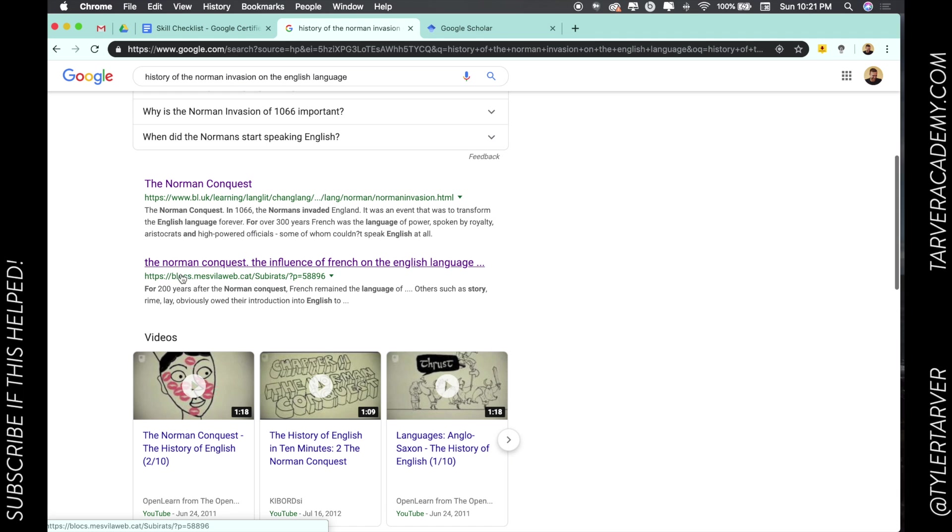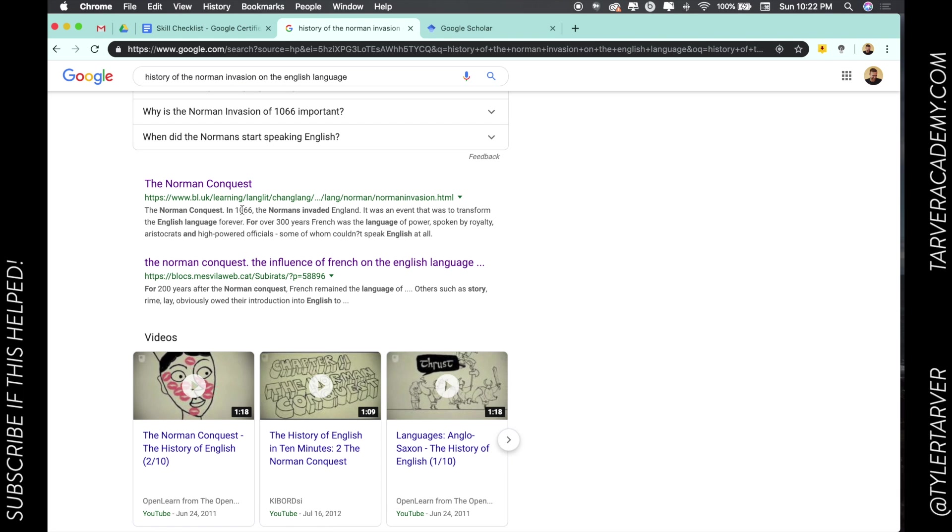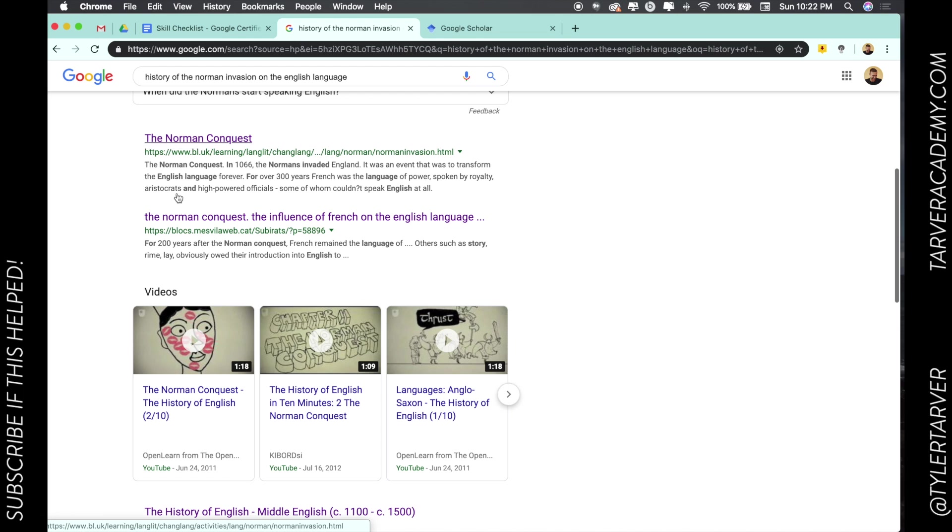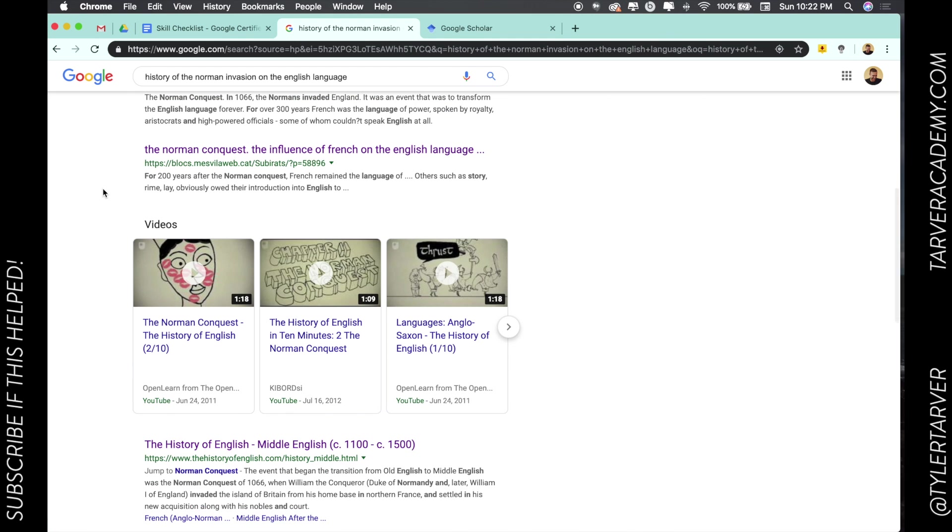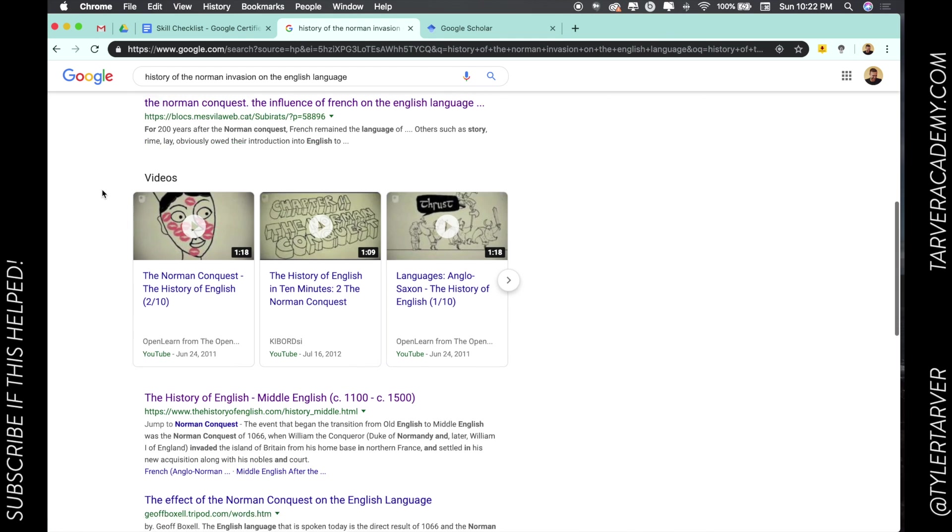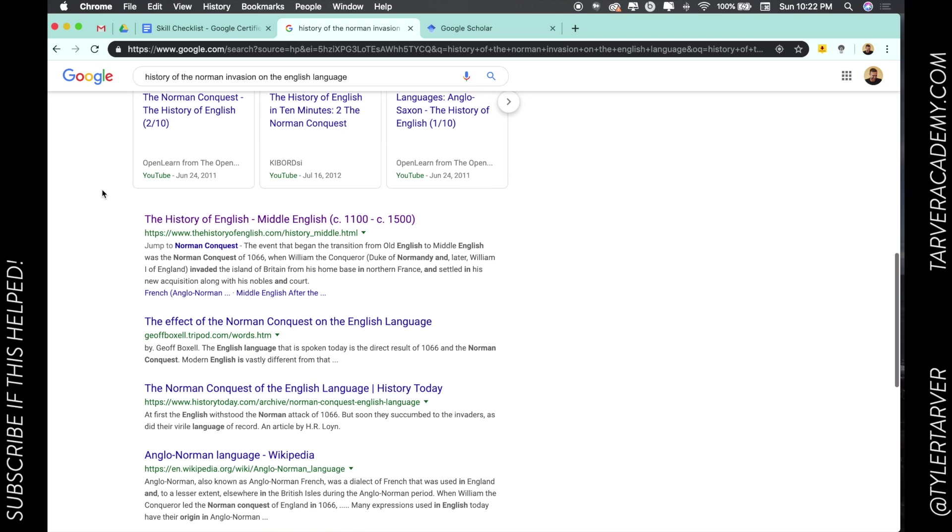So here we go. I could obviously do YouTube but I want to look for sources. Now what I'm gonna be looking for is not like a blog or a website. Well, it might give me some good information, I can't verify that it is a credible source. So what I'm gonna be looking for are published books and journal articles.